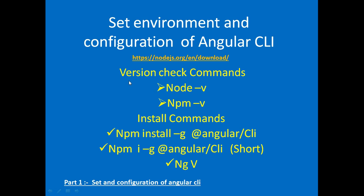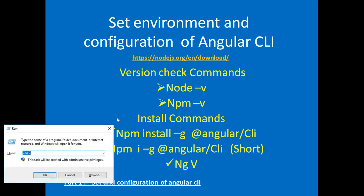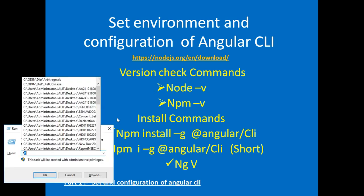Now check Node version and npm version on your machine. Start command prompt using run command: cmd.